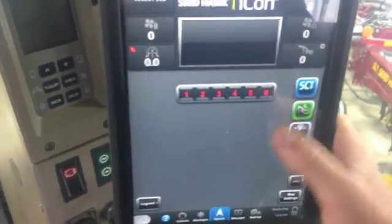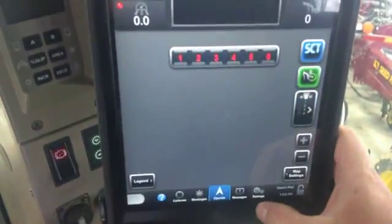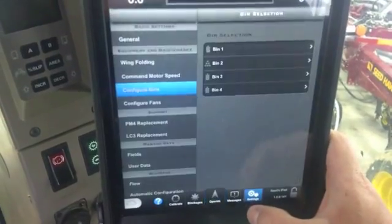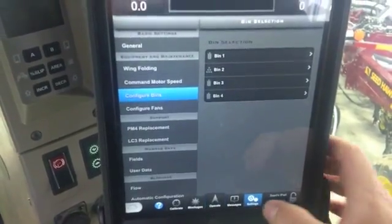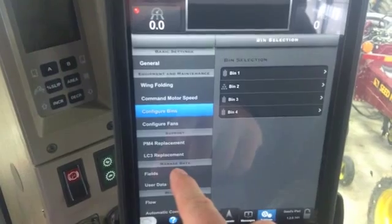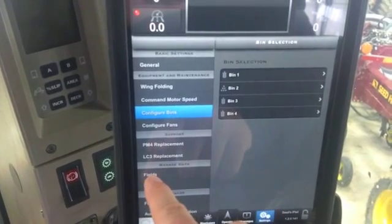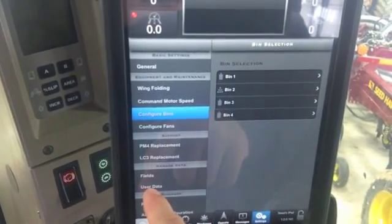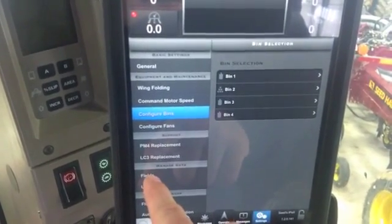So if you come down here and you go back down to your settings button. In here you're going to want to go and find your managed data, and you've got your fields and your user data.